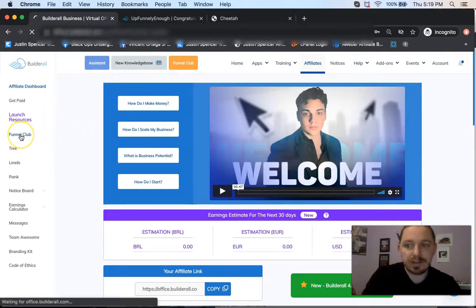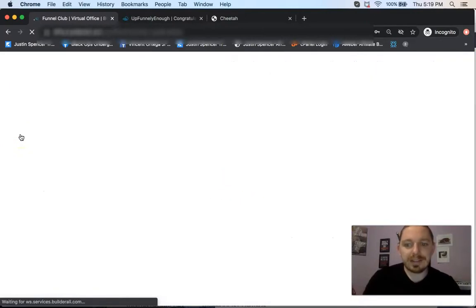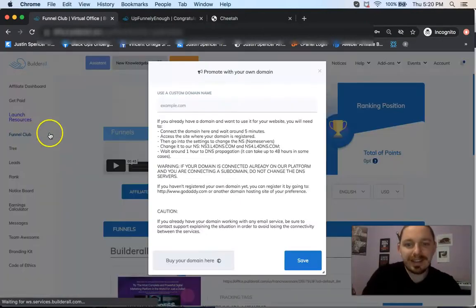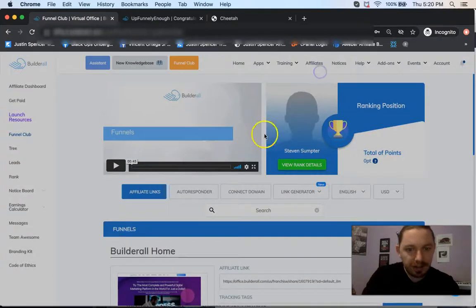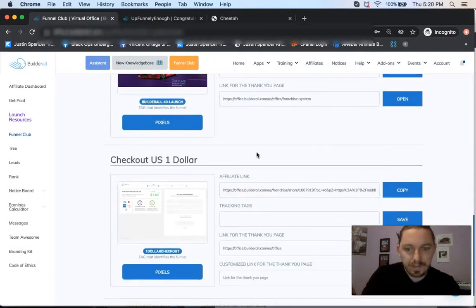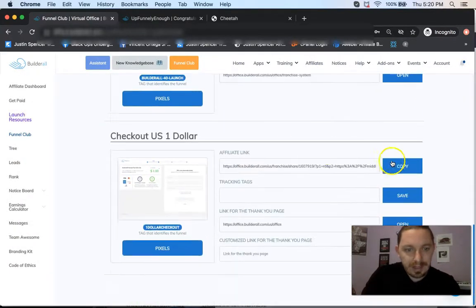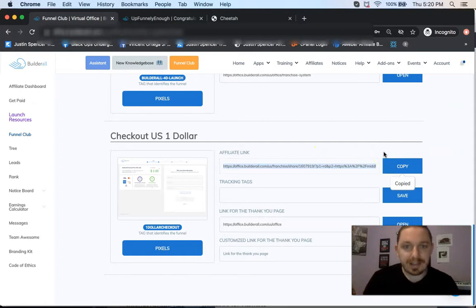So over here at Funnel Club, just click Funnel Club. And then from here, we're just going to grab the dollar trial link. It's crazy. You can do this super fast. And then what's going to happen is we copy this link, and then we're going to put it inside the page editor and save it and publish it.